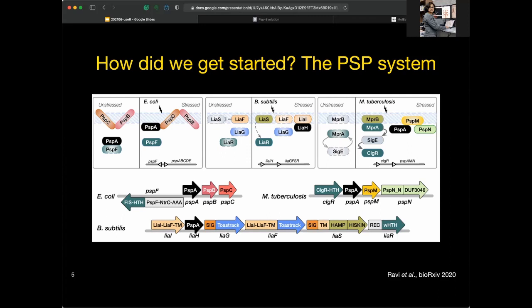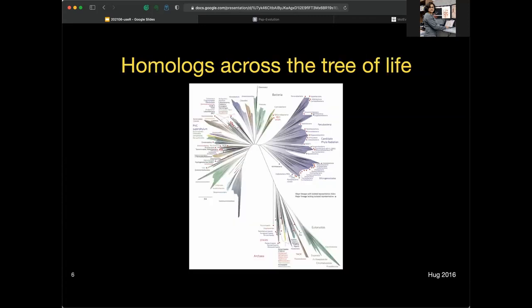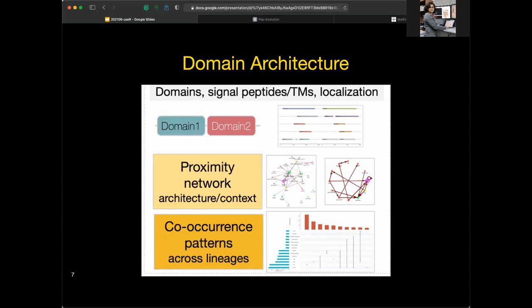Over the next few slides I'll explain the evolutionary analysis at a high level. We start by identifying homologues of all PSP members across the tree of life using multiple starting points, iterative searches to pick up remote homologues, and domain-centric searches. For each of these thousands of homologues, we reconstruct domain architectures using sequence alignment and clustering algorithms to identify homologue groups and construct protein families, profile matching using domain and orthology databases, and prediction algorithms to identify key motifs like signal peptides and transmembrane regions.